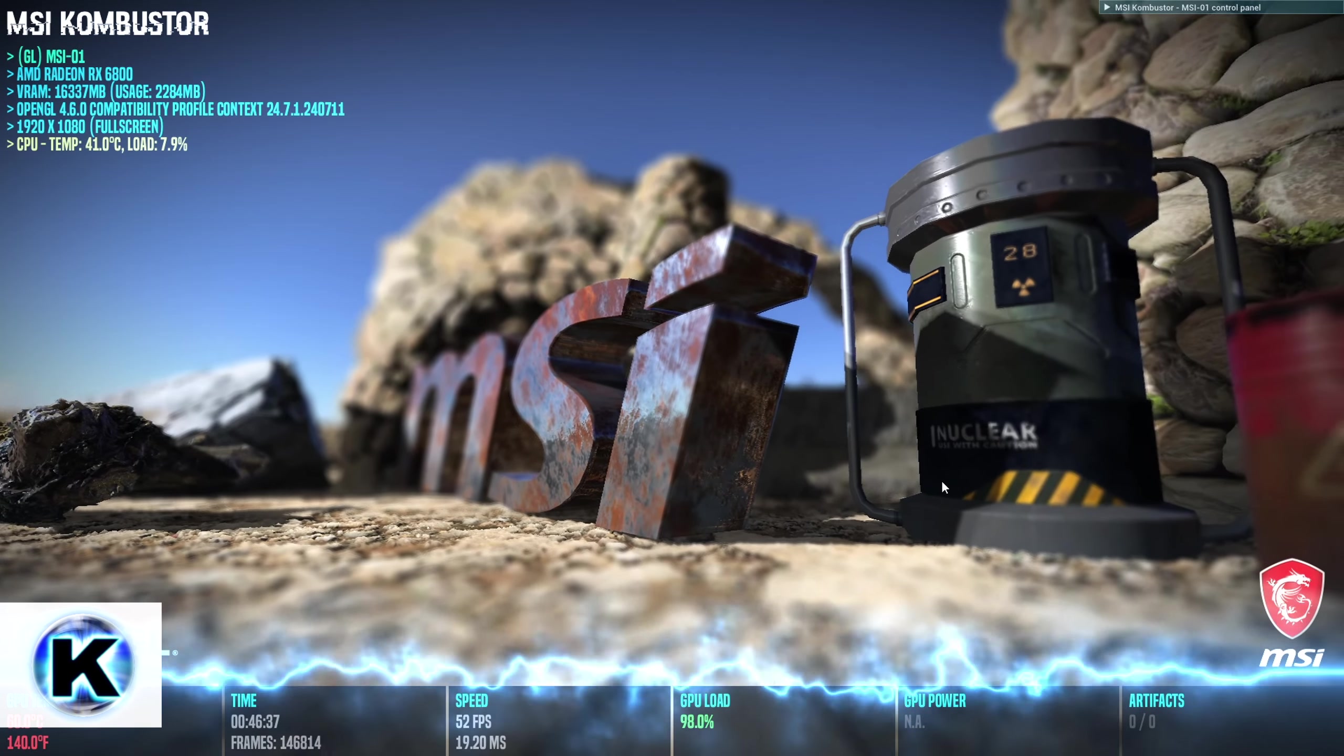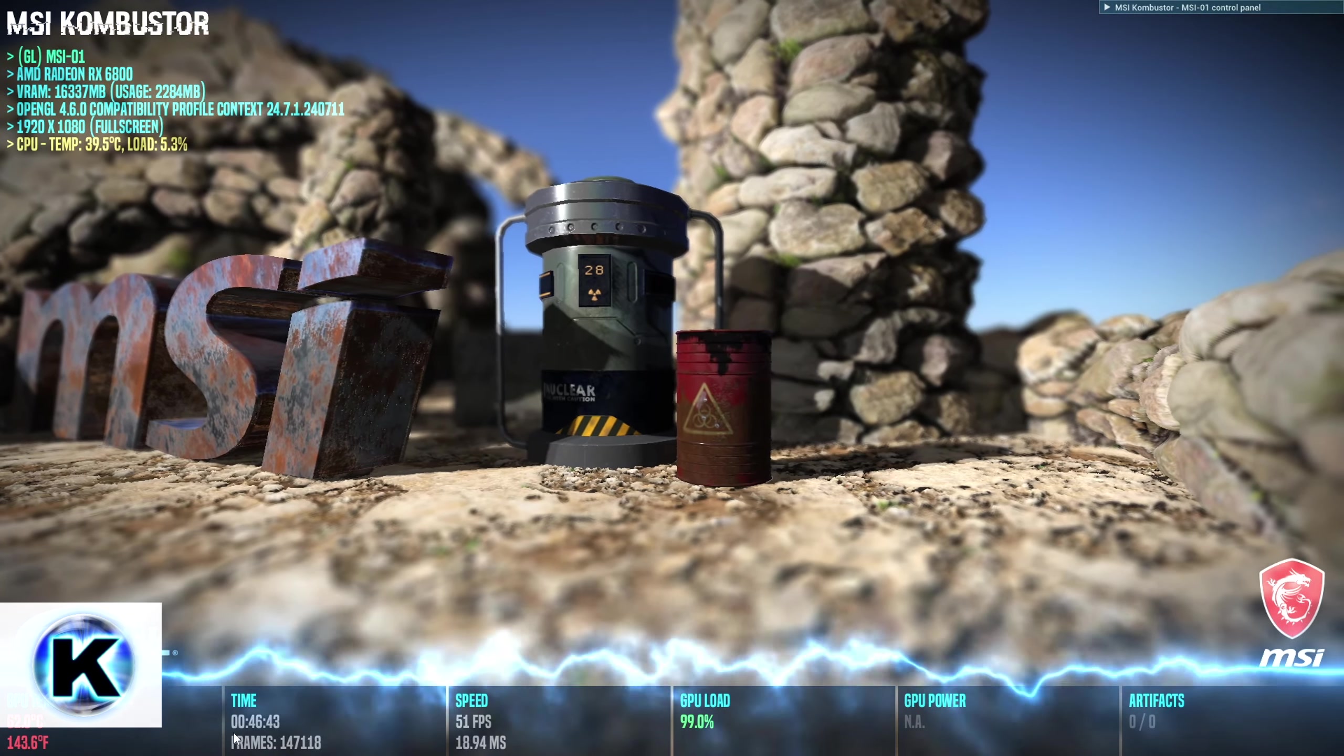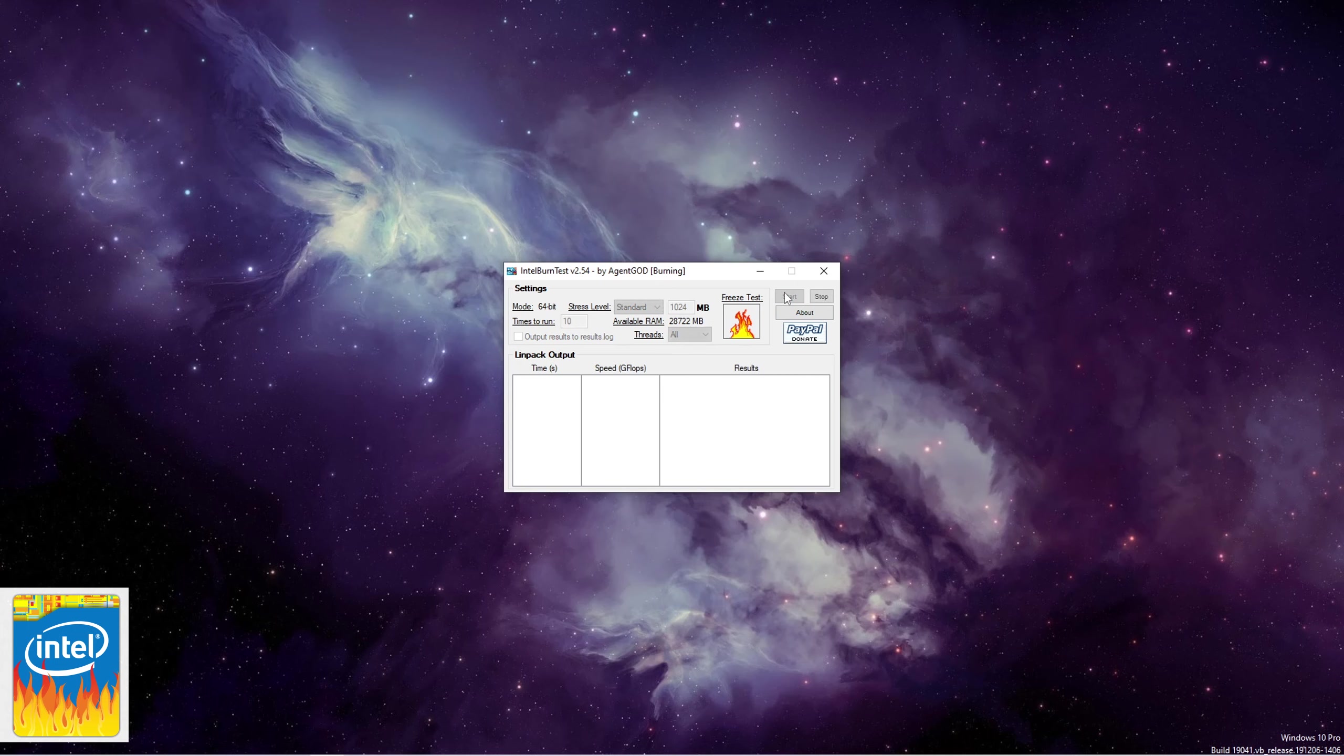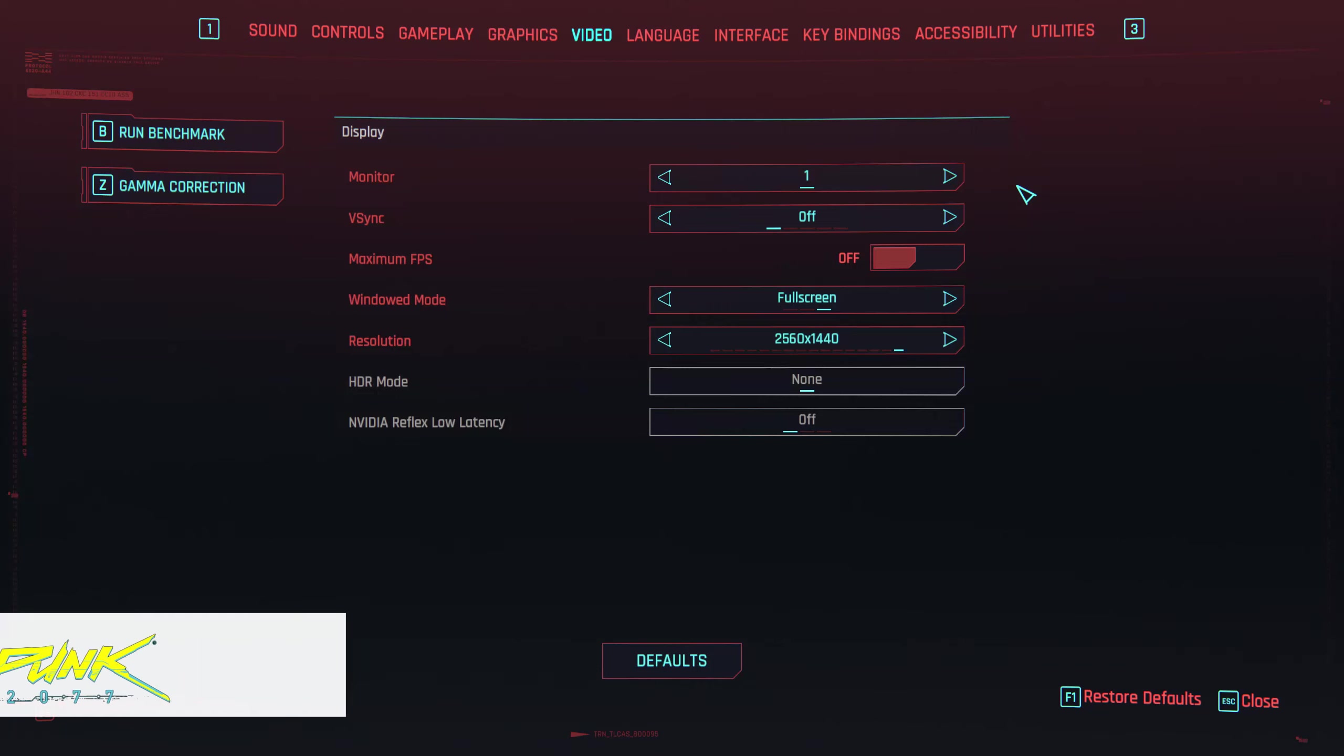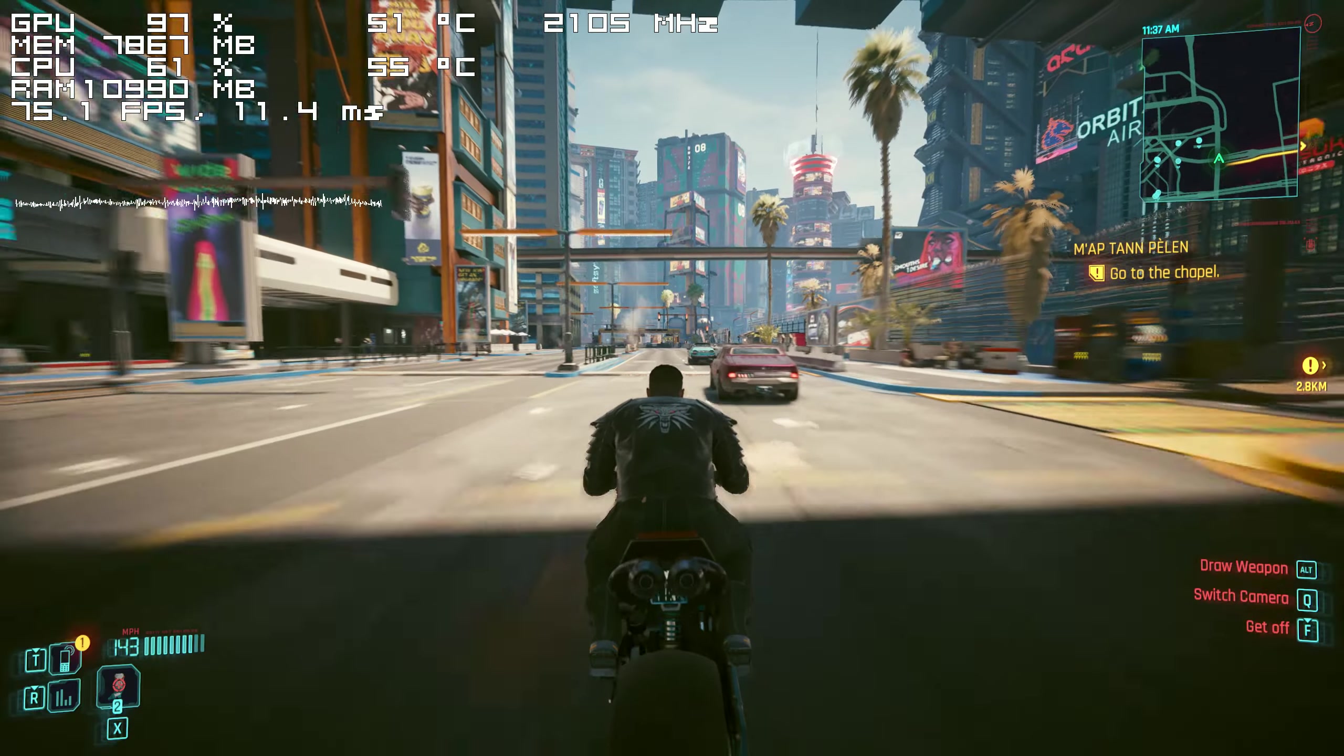Every driver version has been put through a GPU stress test using MSI Combustor for at least a couple of hours, Cyberpunk for about half an hour, and used the PC for video editing and basic day to day tasks with each driver.